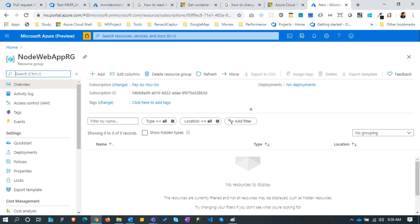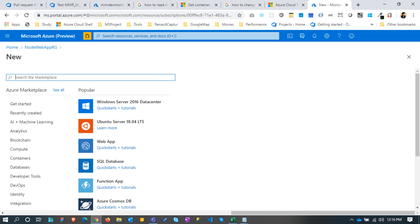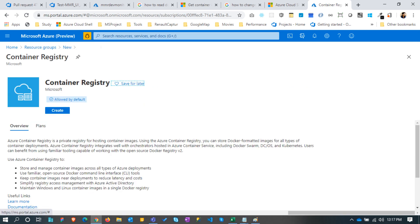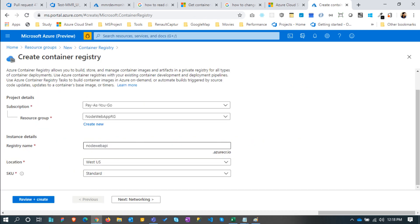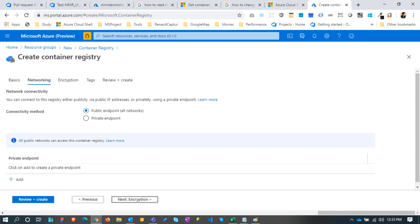Now let's create container registry. Resource group name will be pre-filled as we are creating this from the resource group. Name the registry to node web API. This registry name is used when we create the container instance. Go with public endpoint so that we can access this URL through internet.